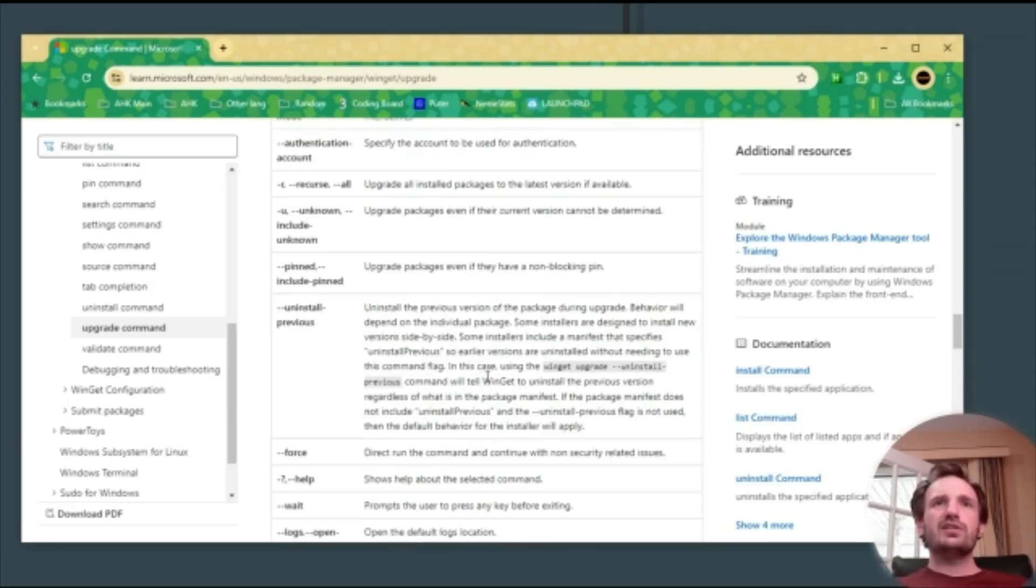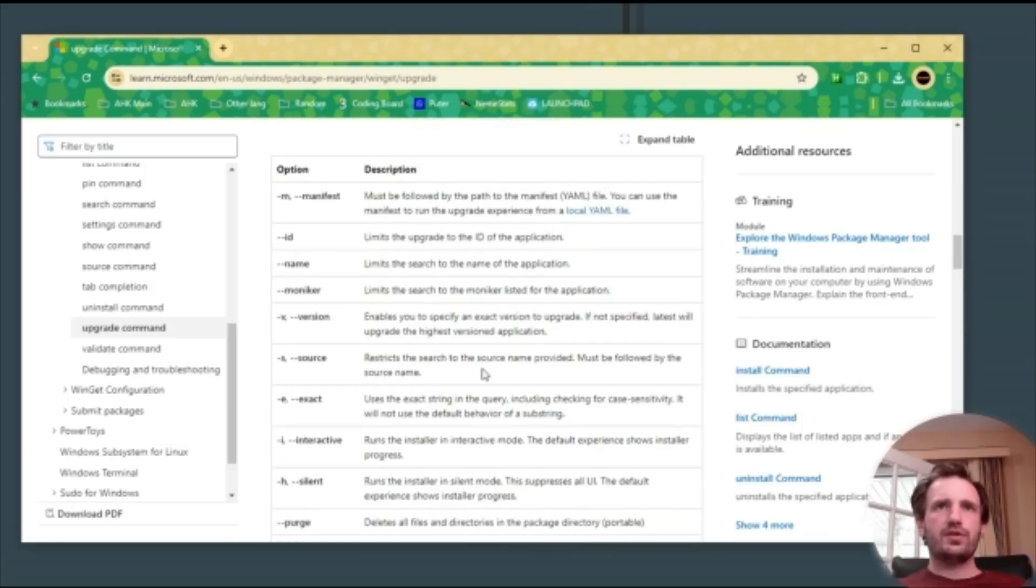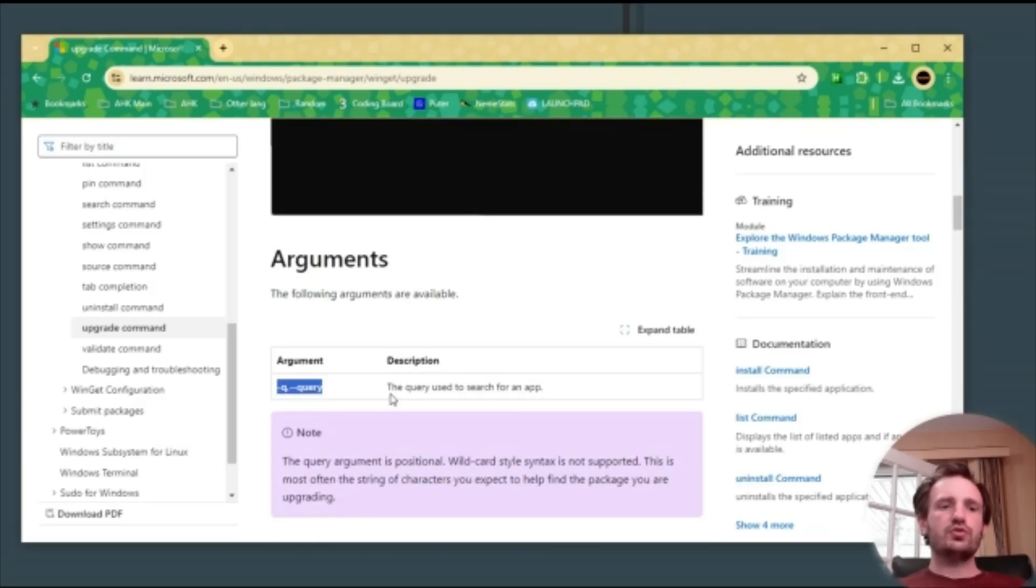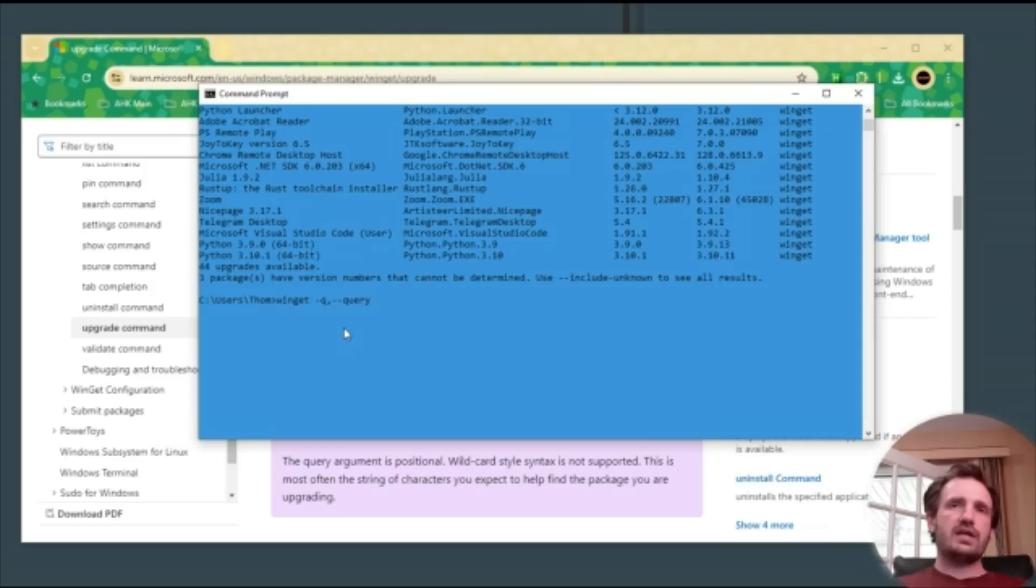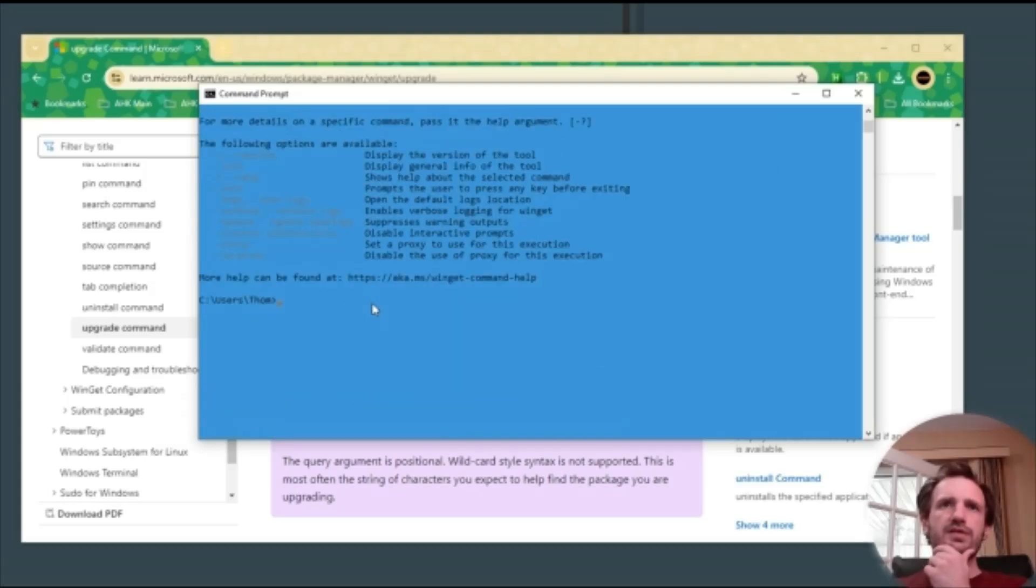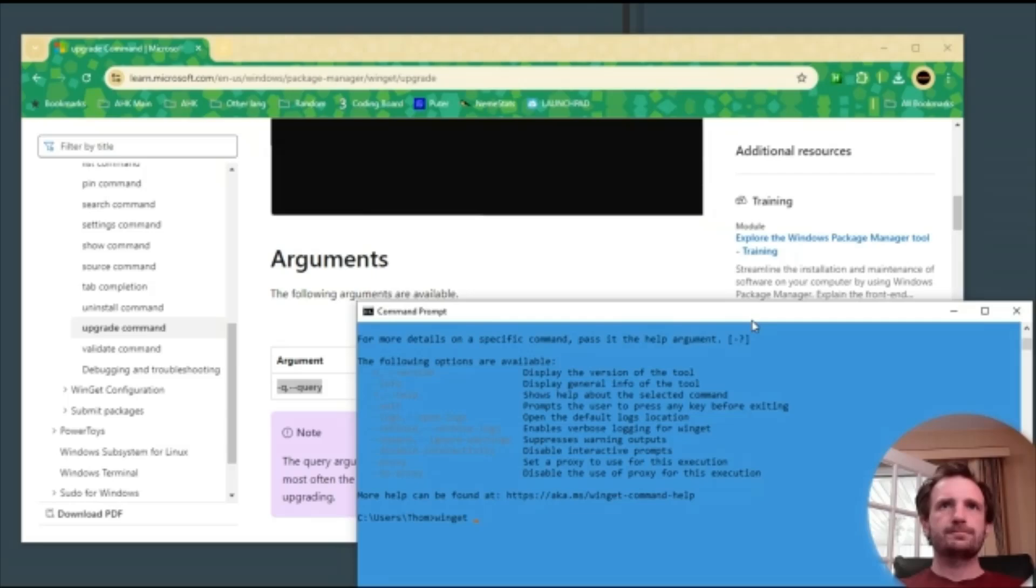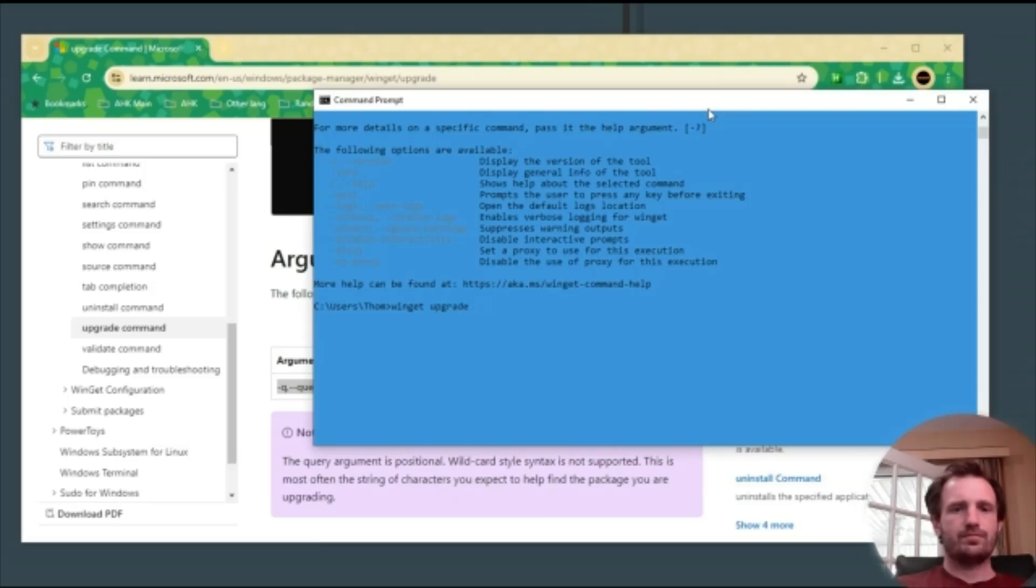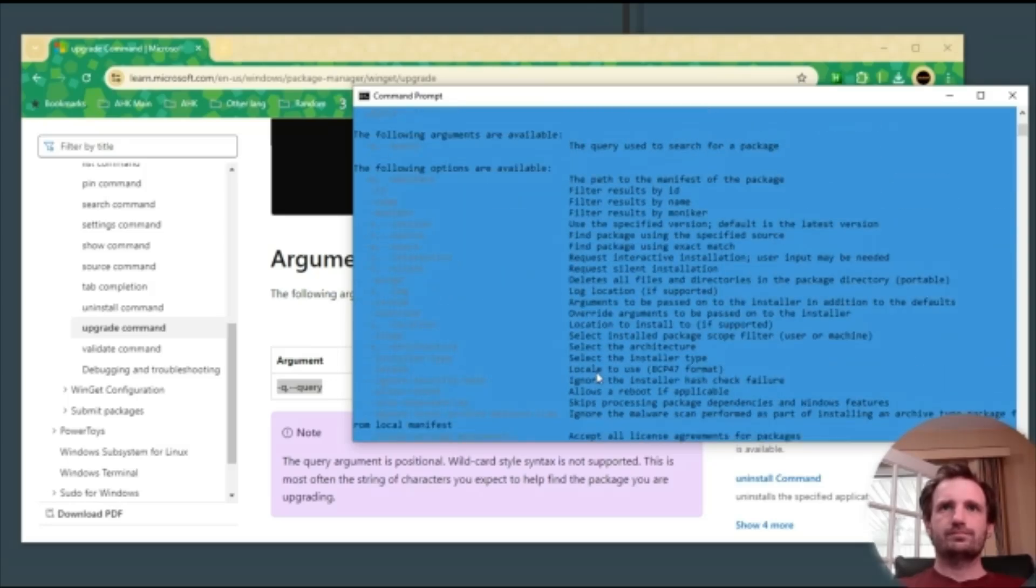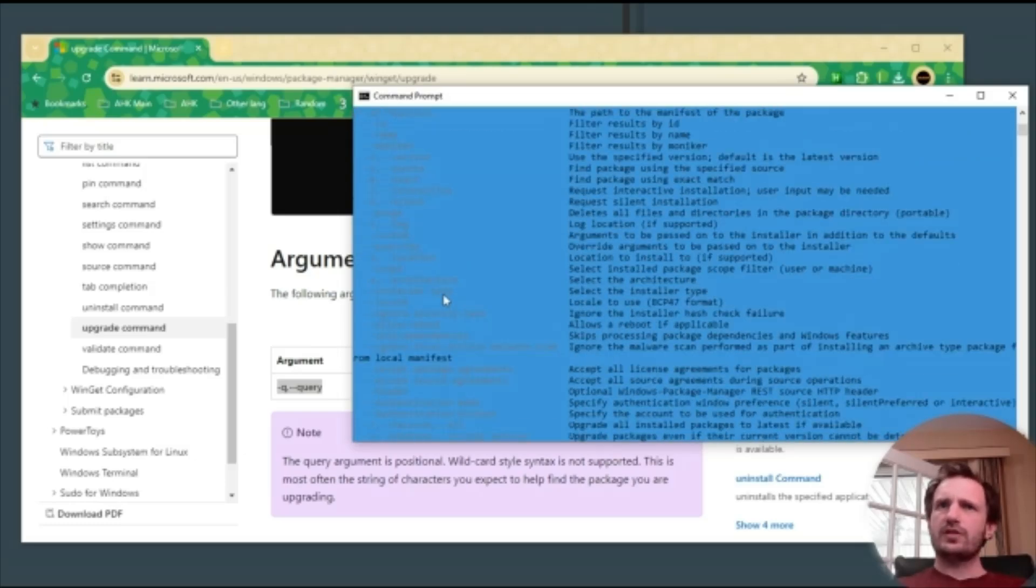There's a lot of different ones here. A query is nice because you can search specifically. Let's delete that and do dash Q, dash dash query. For some reason it doesn't actually recognize that command. I'm not sure why it's doing this.